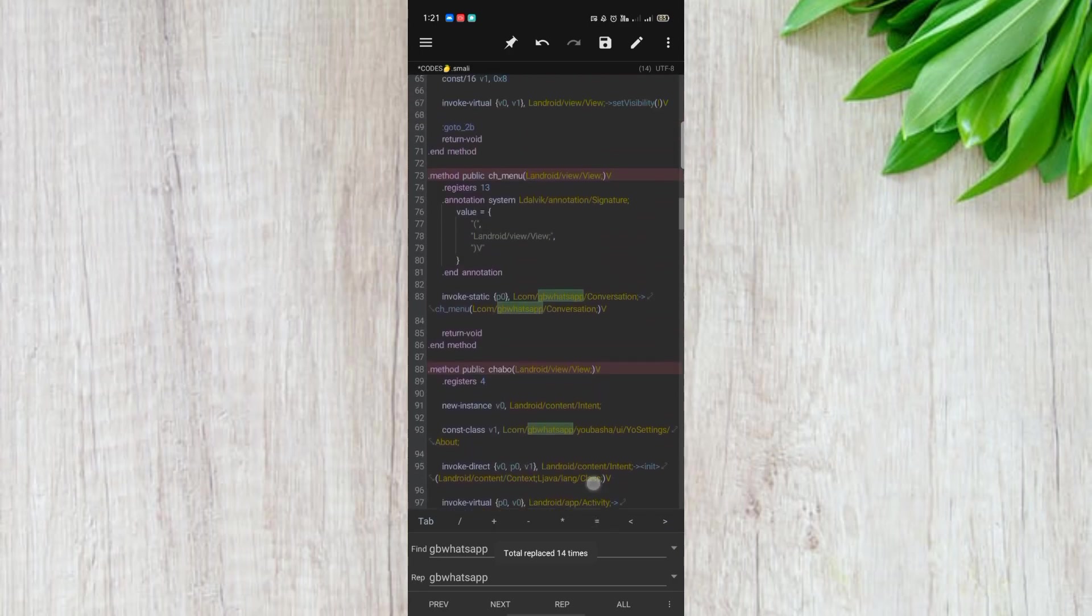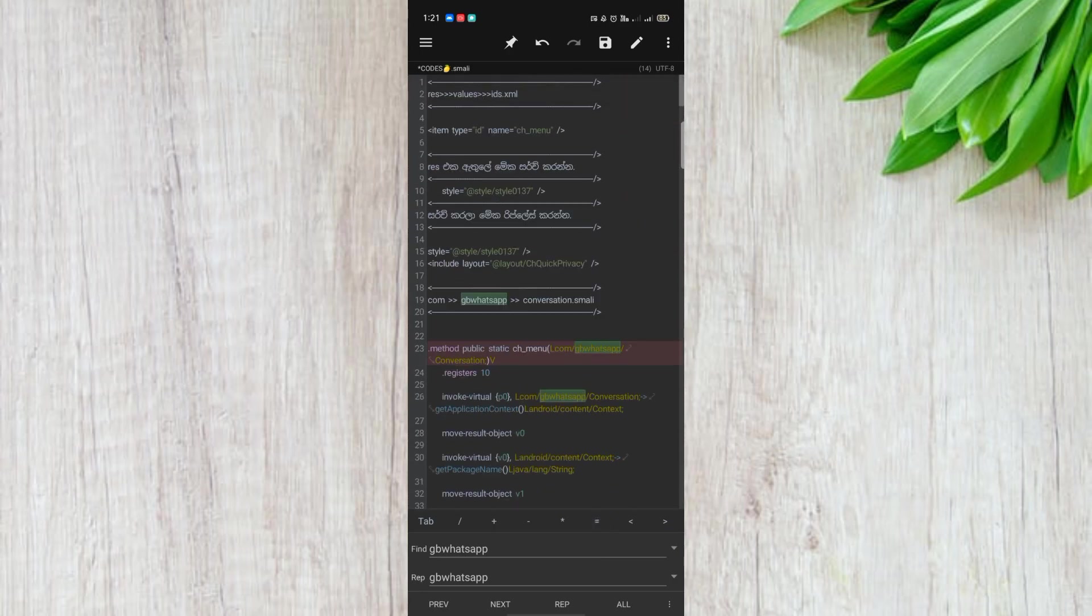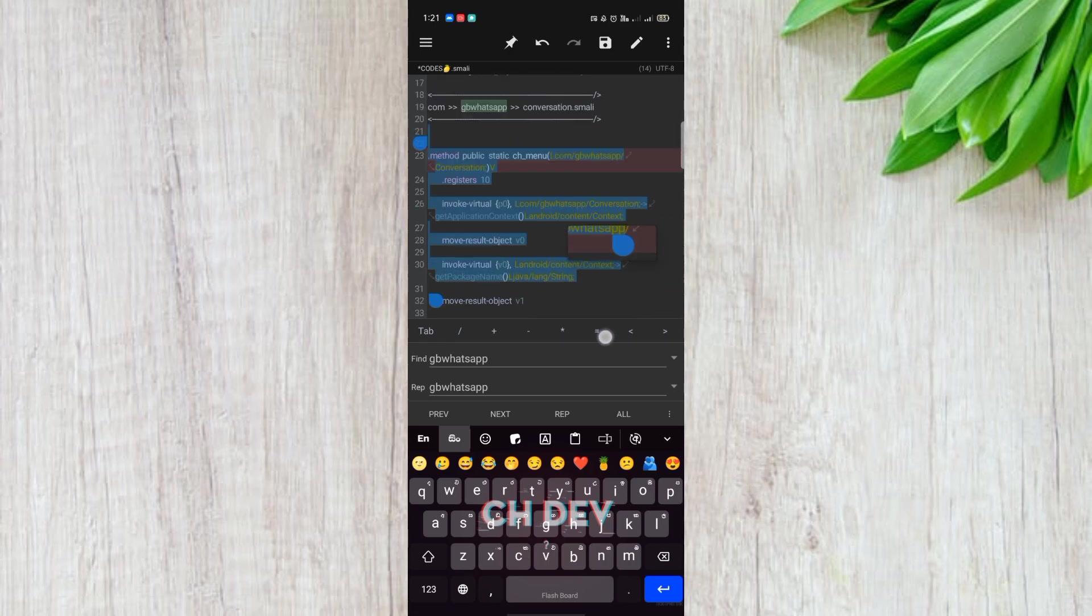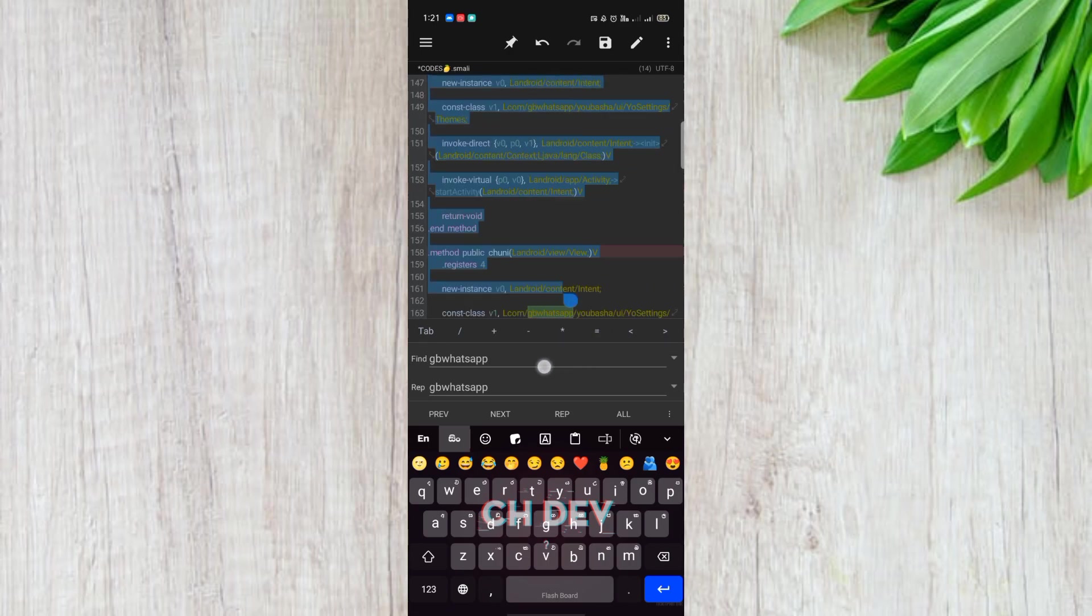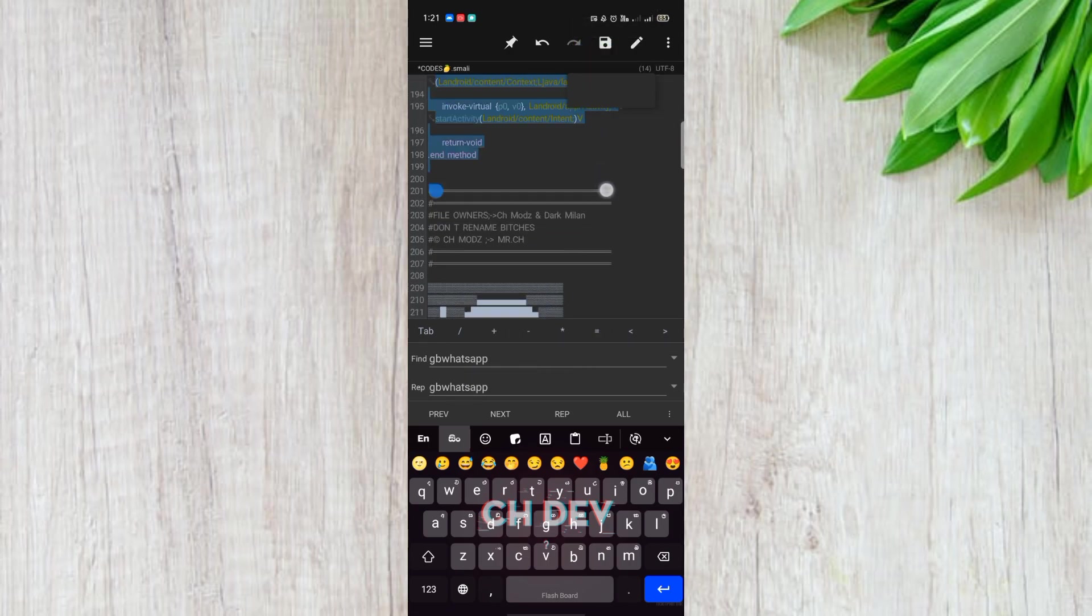We will use the method code. We will copy the method code.